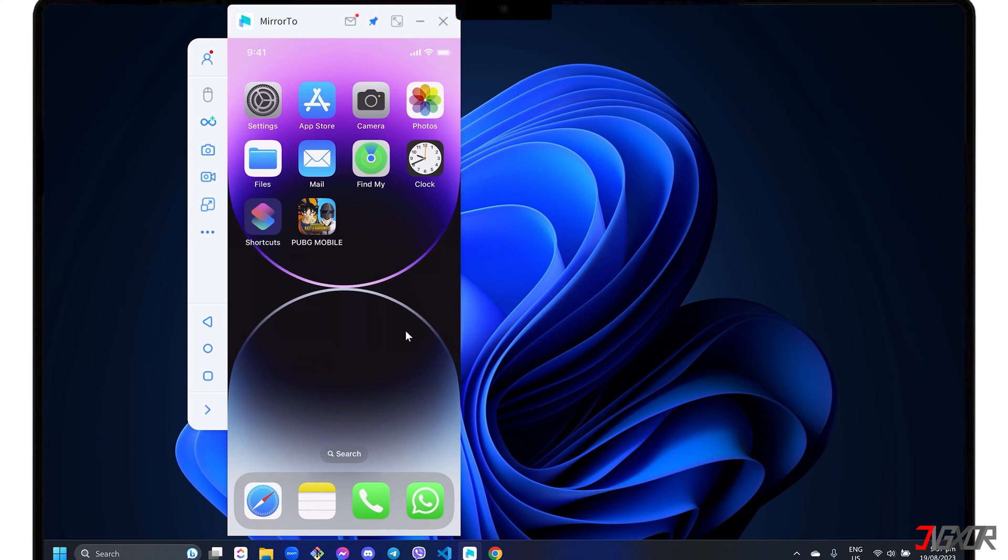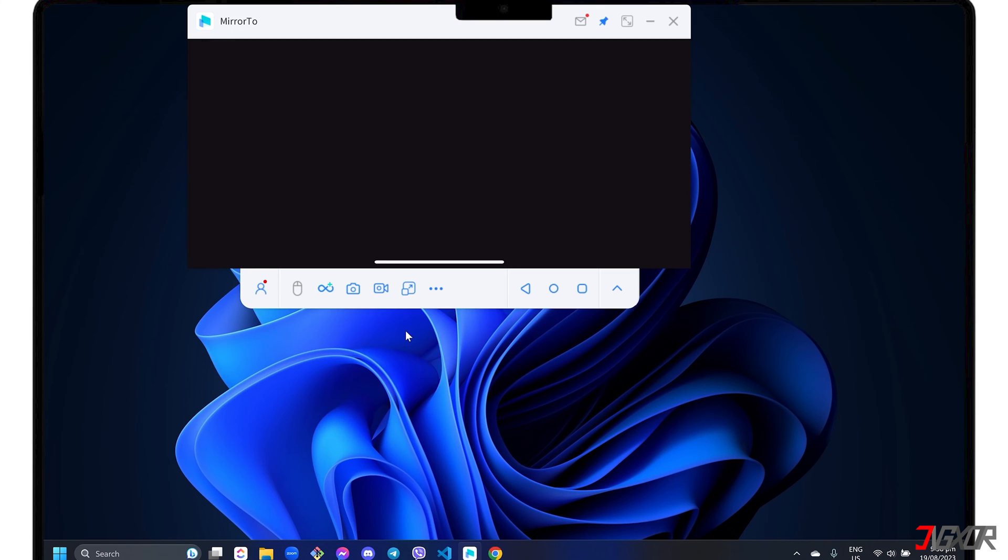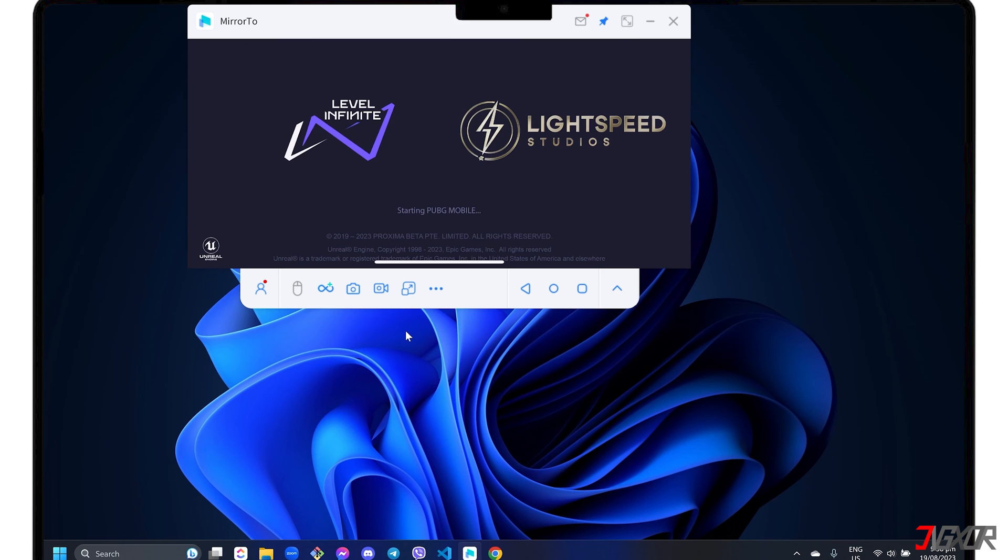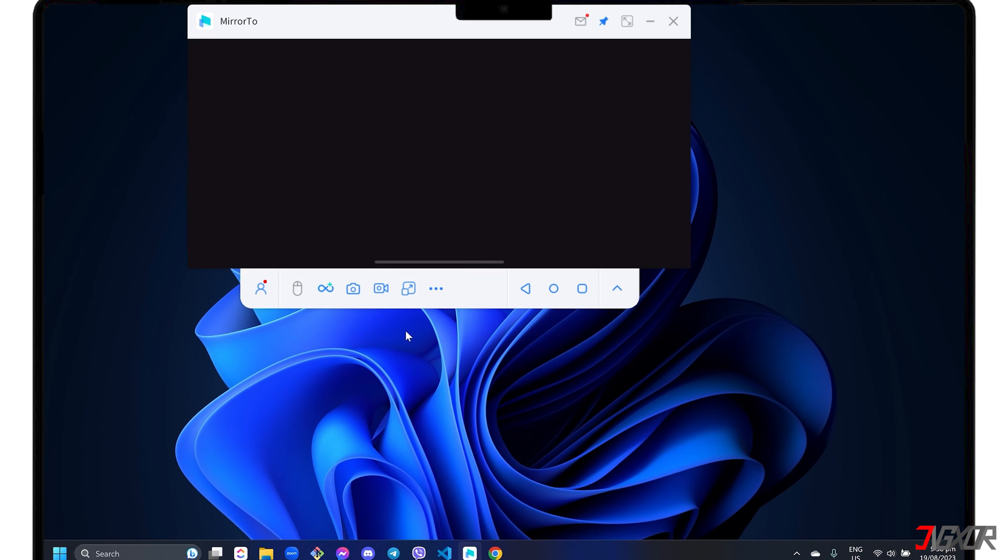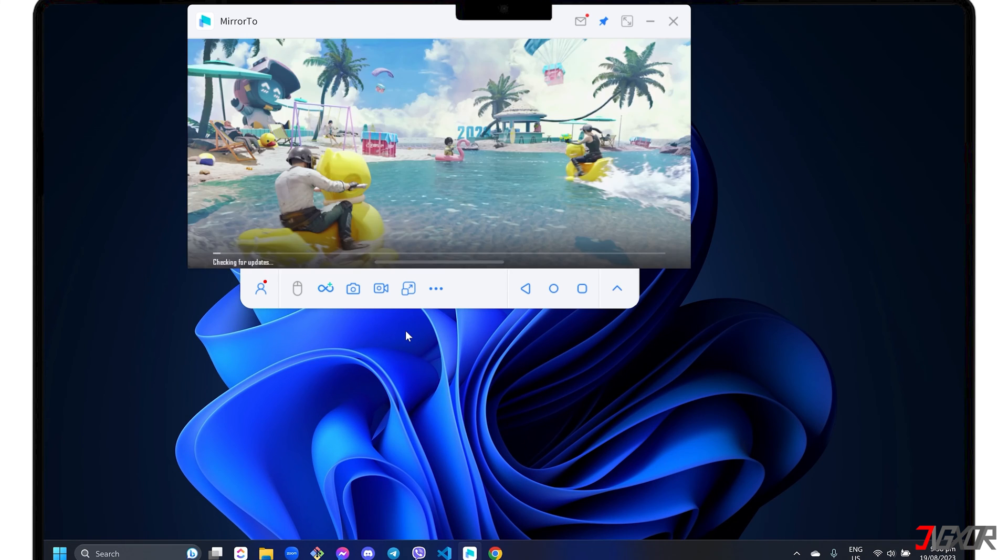Mirror 2 also automatically adapts to the orientation of the app you have accessed on your iPhone. For instance, if you open an app that's horizontally oriented, such as gaming apps like PUBG, you'll see that the software's screen adapts to its layout as well. Mirror 2 can also connect and screencast multiple devices.